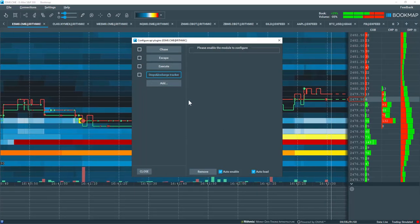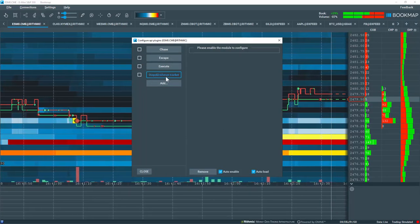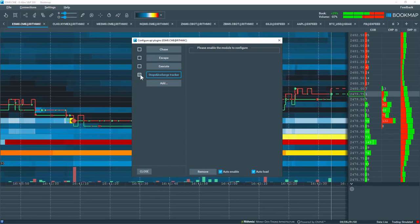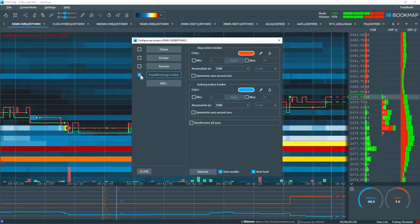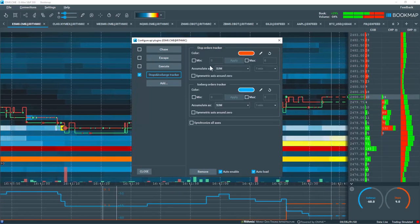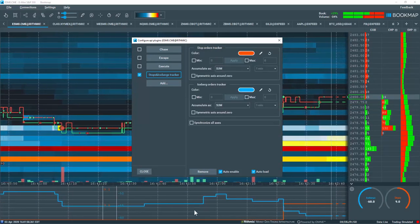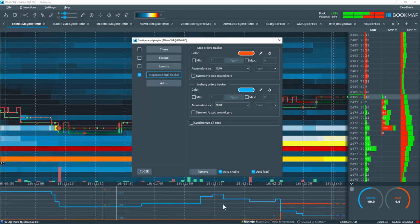Once you've added the new plugin, let's activate it by selecting the Indicator checkbox. The new add-on is displayed in the Bookmap subchart.